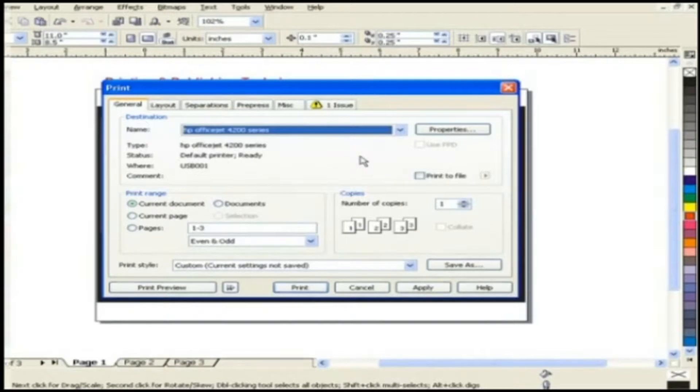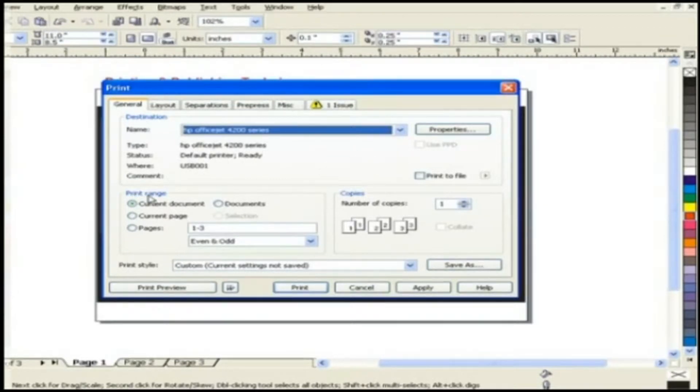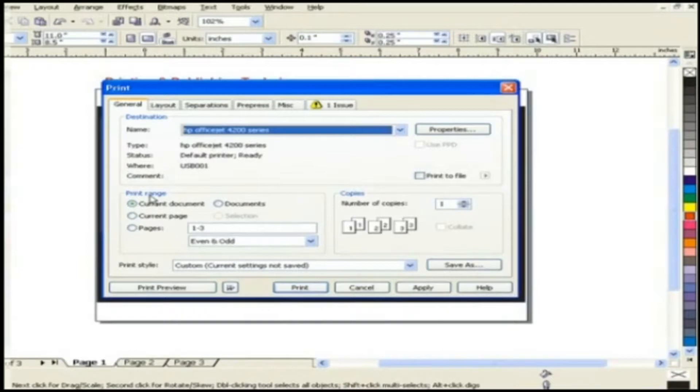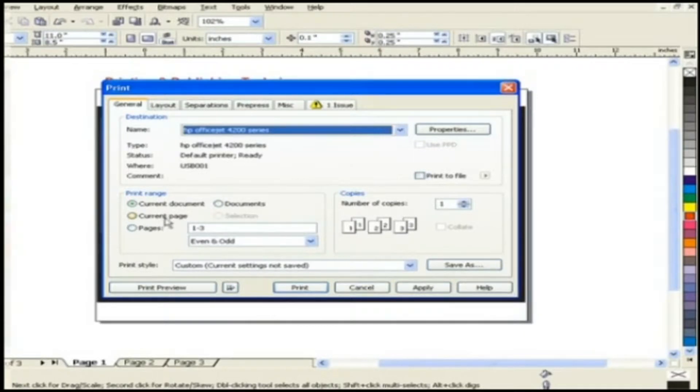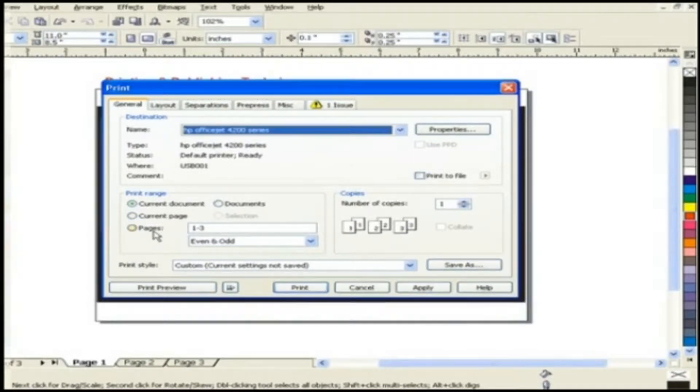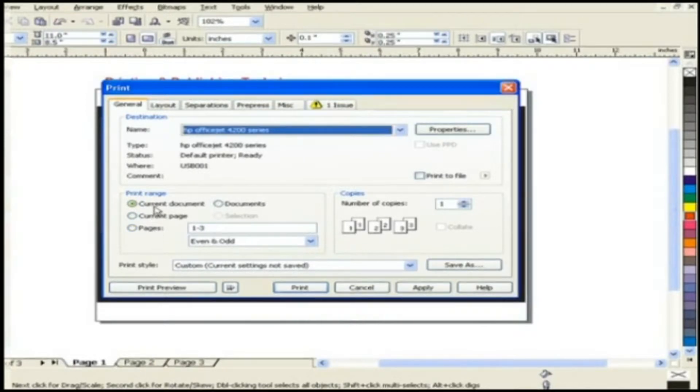Next here is the print range which helps you to choose exactly what you want to print within the graphic. Whether it's a specific document or it's a current page or it's among certain page or maybe it's everything. Here we will leave the selection as current document.